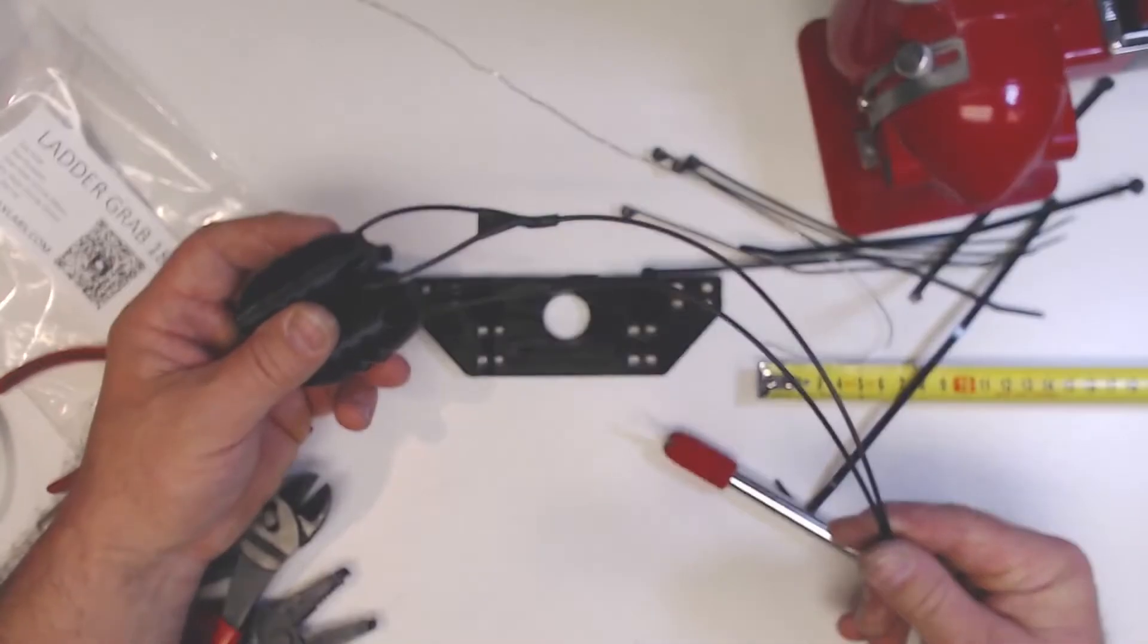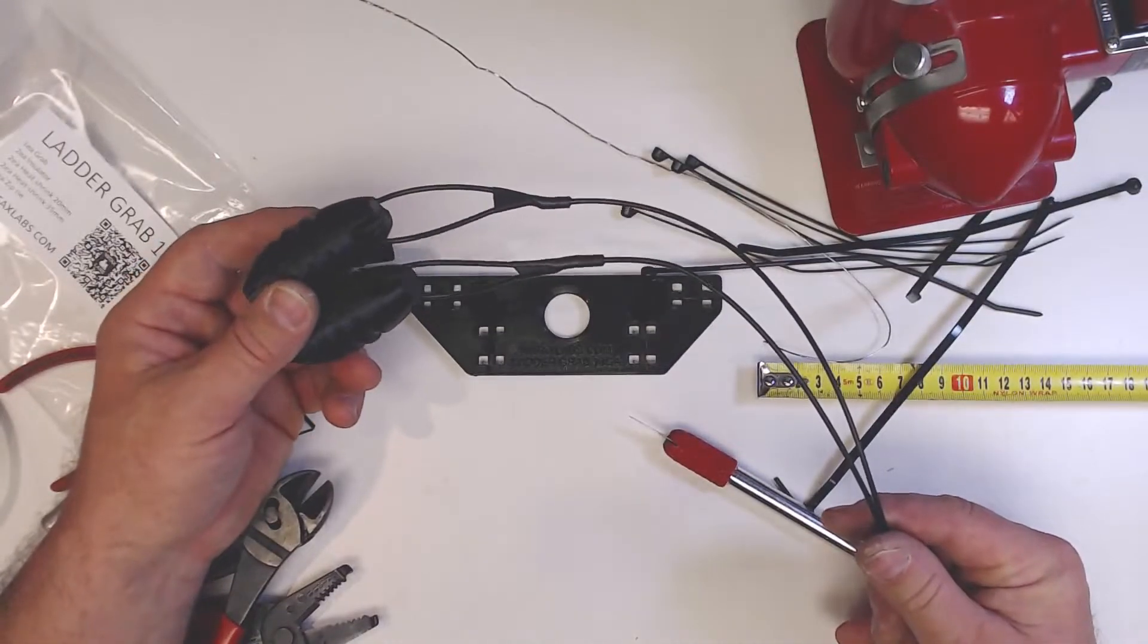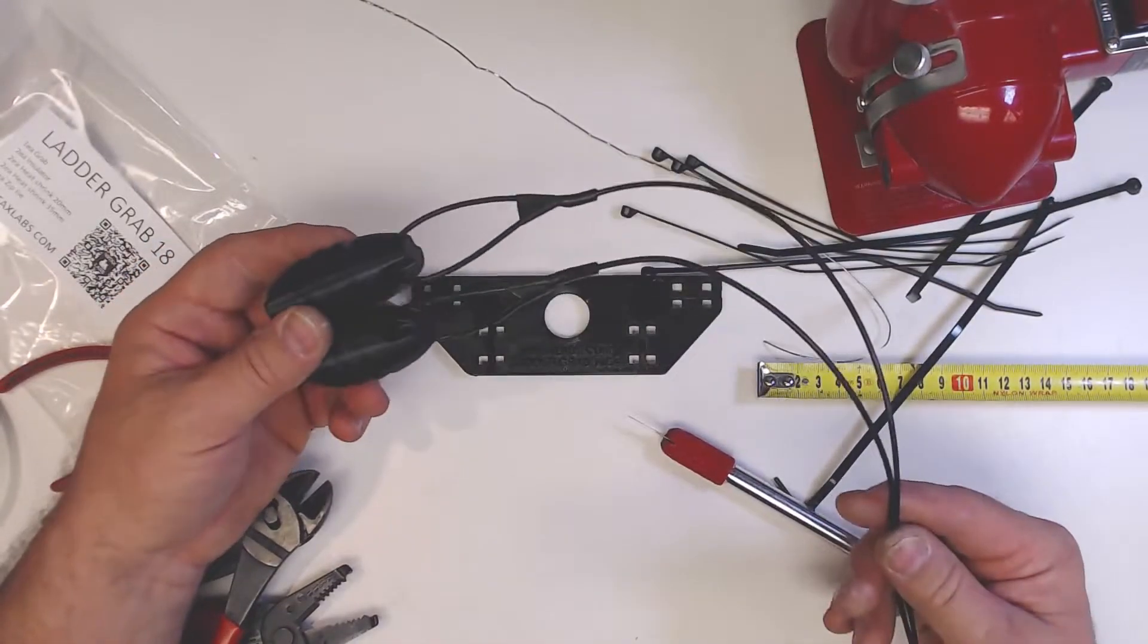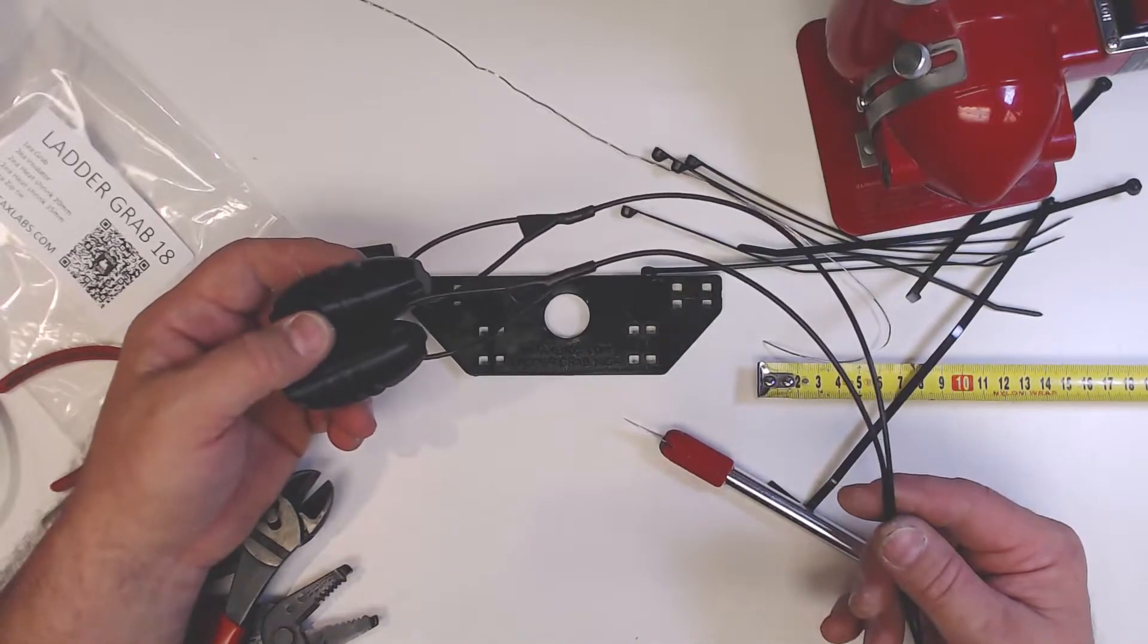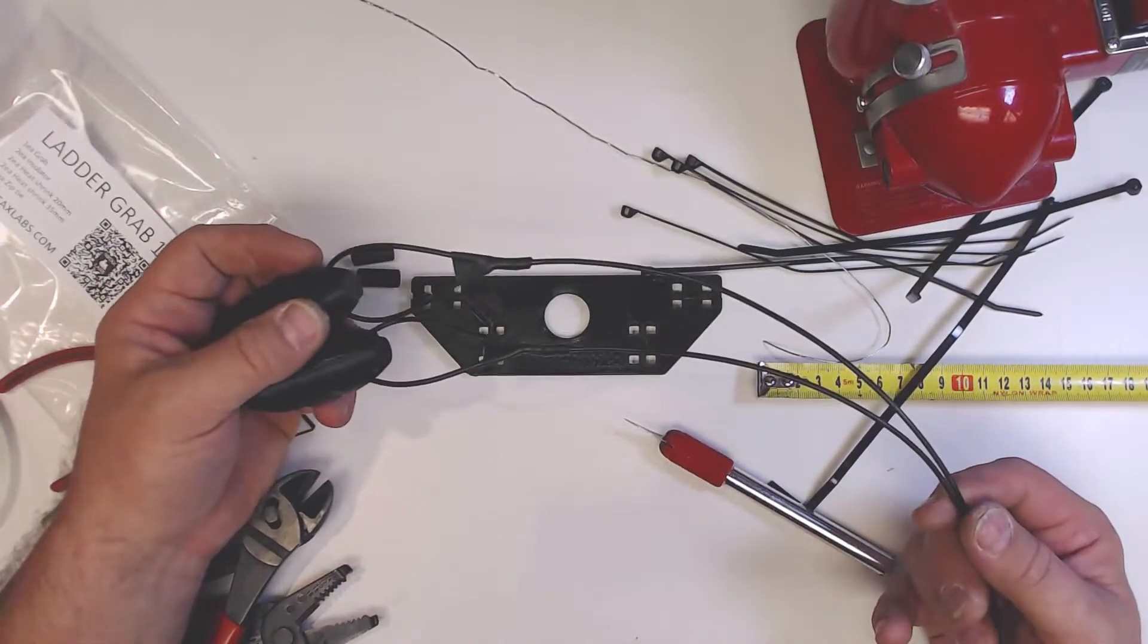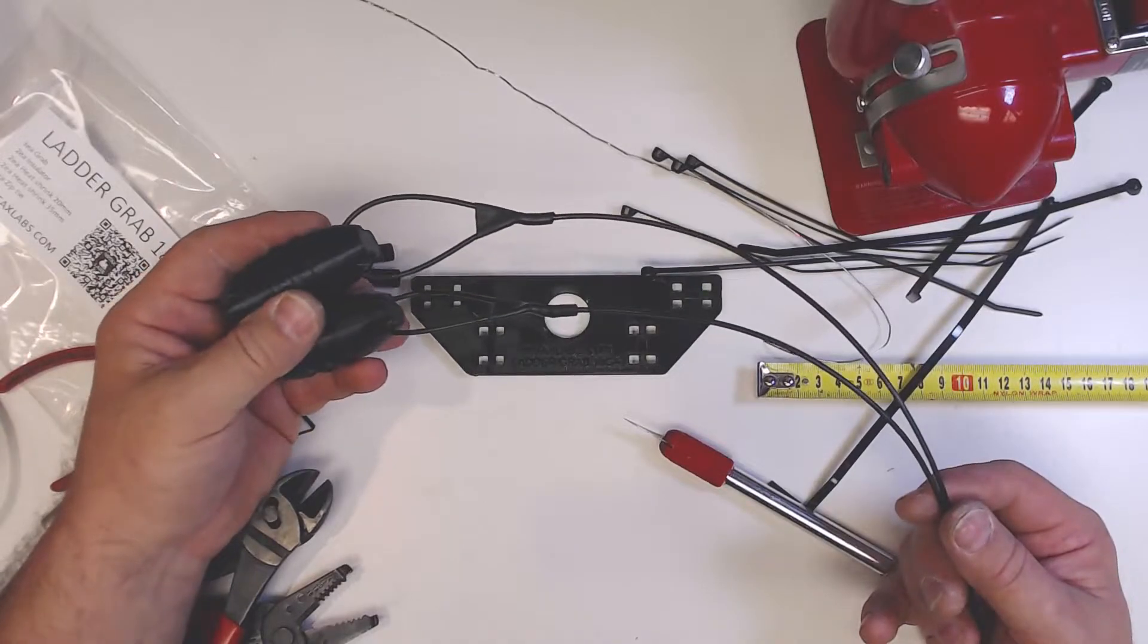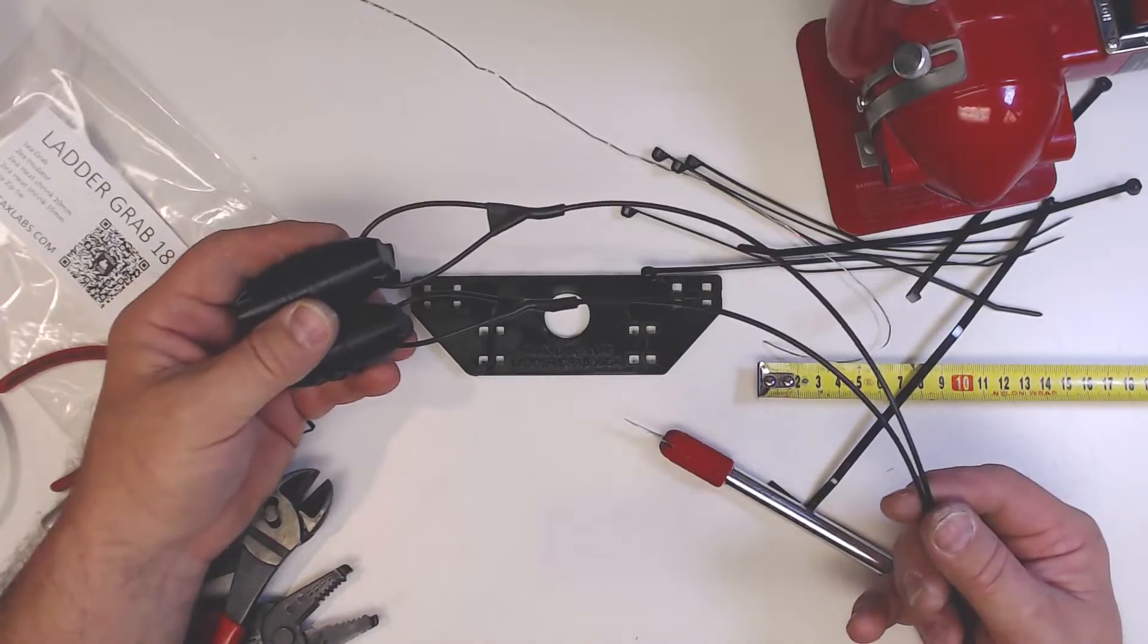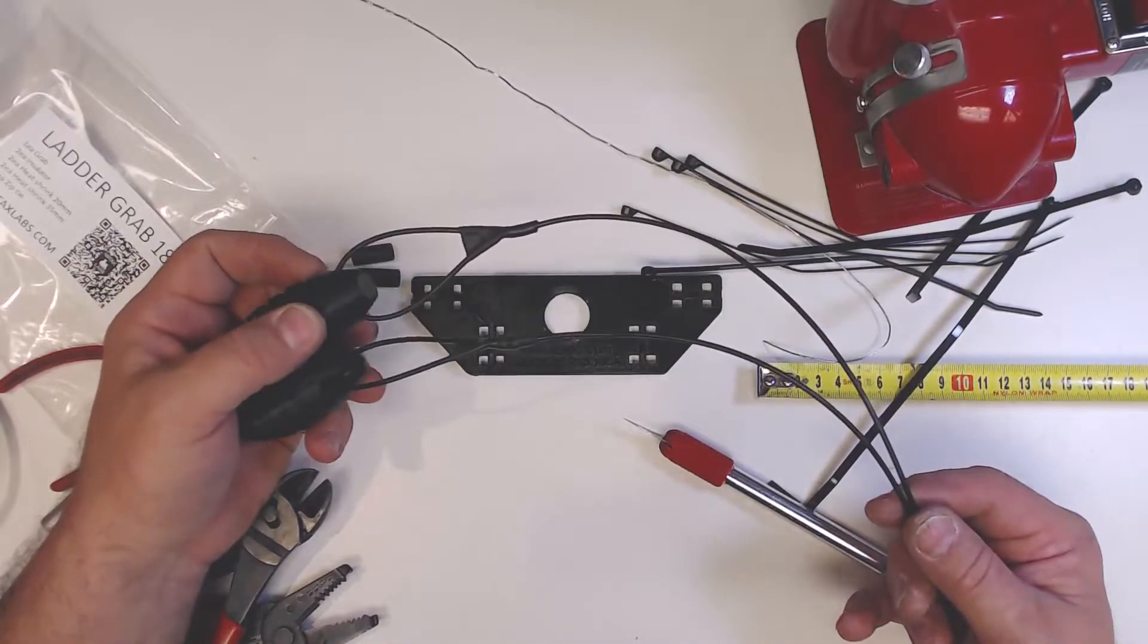Okay, so now we have our ends made. Obviously you're going to measure these out to whatever you require for your antenna, but for this application we're just demonstrating.